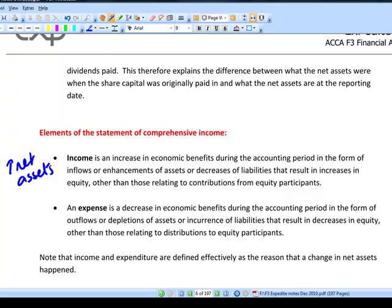Think about your personal life: if money is paid into your bank account and your account gets bigger, income is the explanation of where it came from. Expense is the opposite — just a decrease in net assets. The only exception in F3 is transactions with the owner: if you're the owner and net assets go up because you've put in extra capital, you haven't gotten any richer — you've just moved money from your personal bank account to the business.